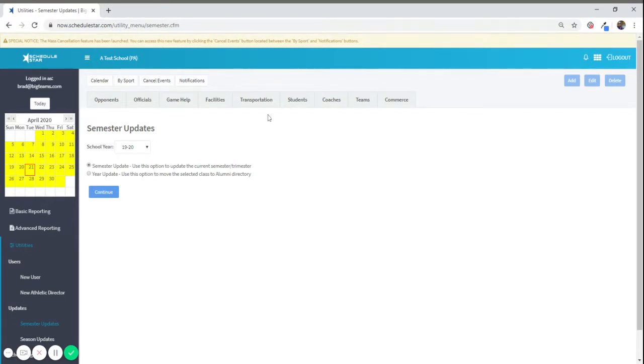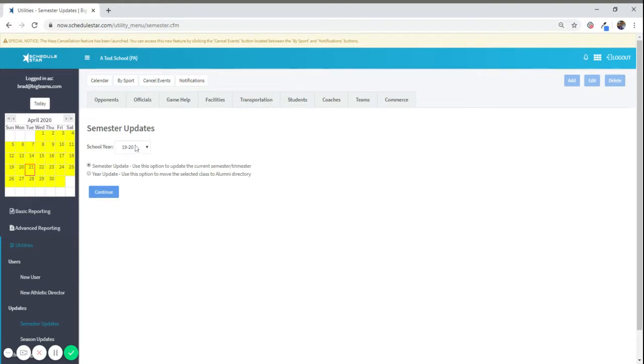meaning move them from the Current Students tab to the Alumni tab, you need to pick the school year of the graduating seniors.